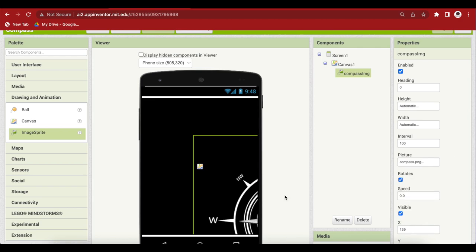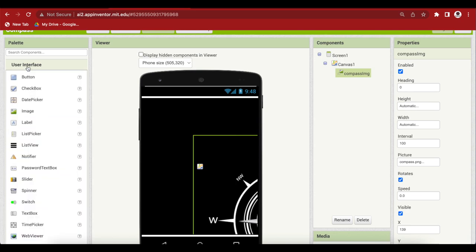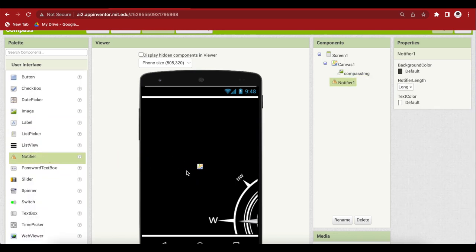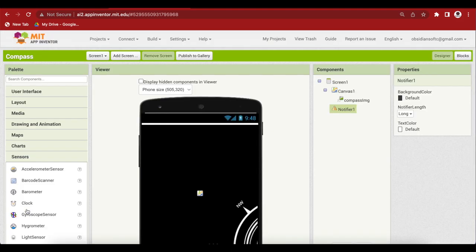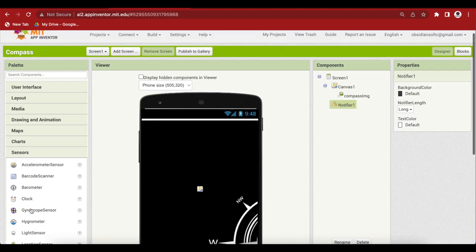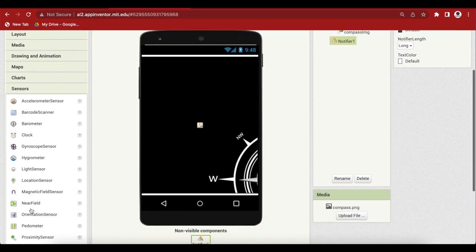Drag and drop from user interface, a notifier. And last but not the least from sensors, drag and drop an orientation sensor which we will use to construct our compass.